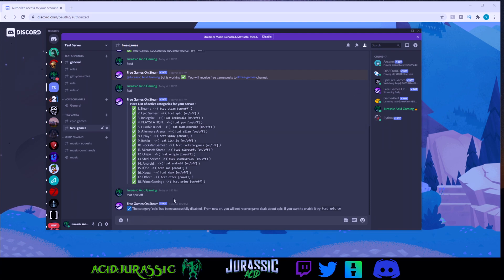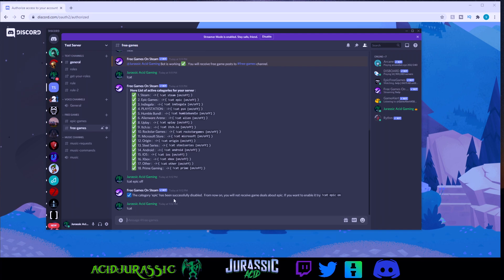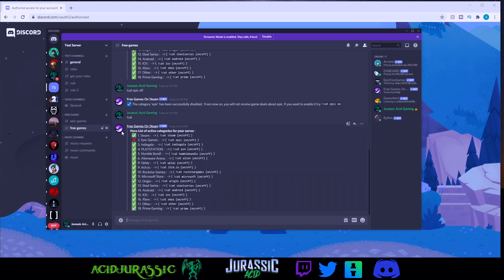Now, if you go into exclamation point cat again, it will actually show an X. It will show that it's no longer doing that page anymore.